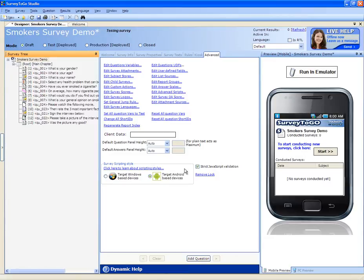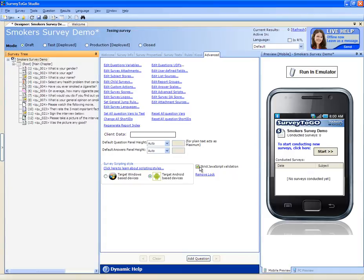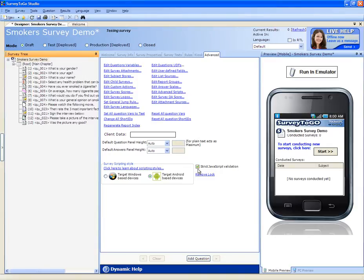The strict JavaScript validation checkbox is checked automatically for you by default. This will make mistakes in writing JavaScript-based Android surveys a lot easier. We recommend keeping this checkbox unless you definitely know what you're doing.